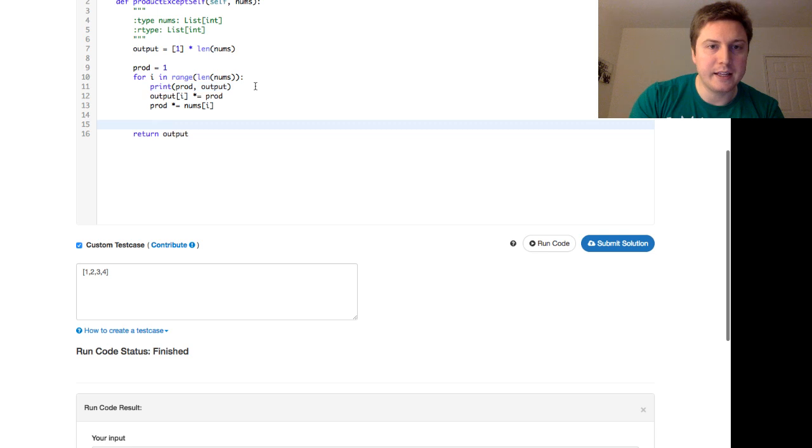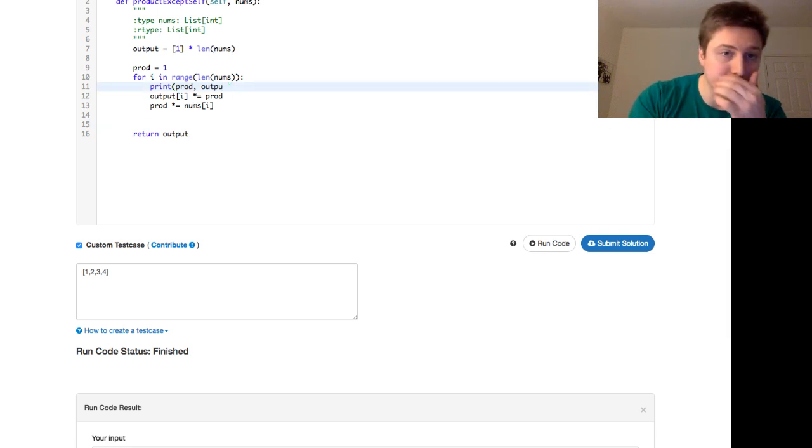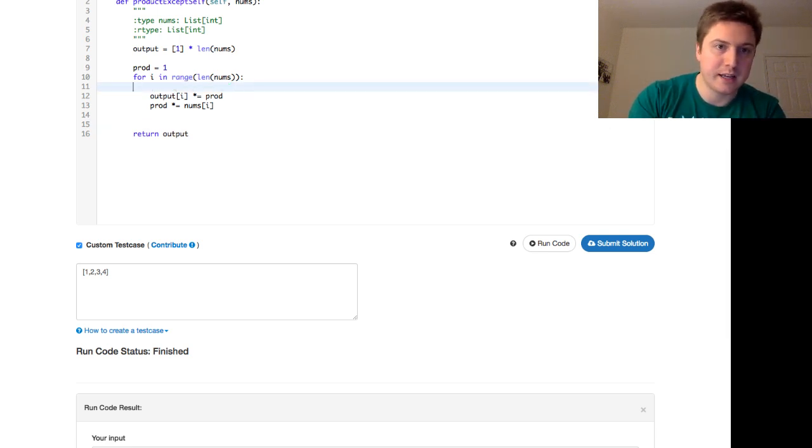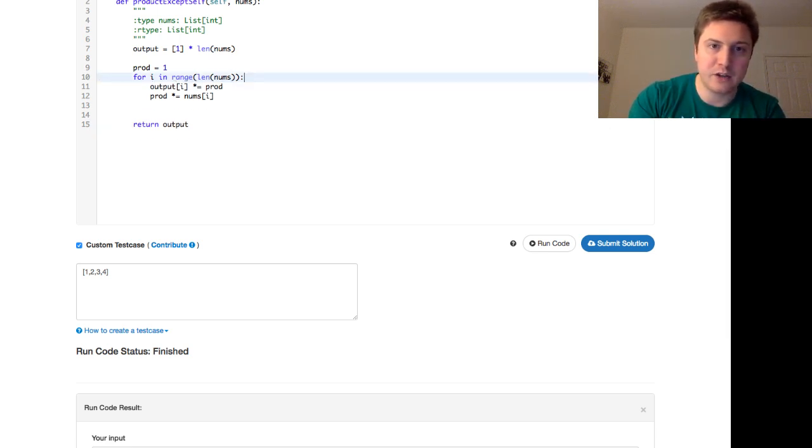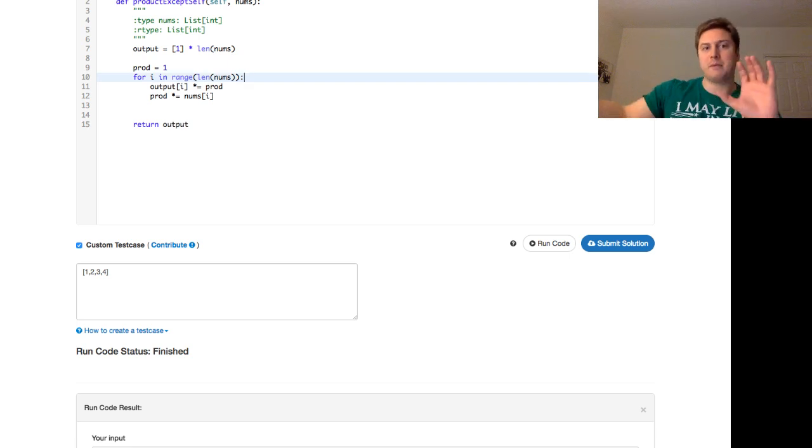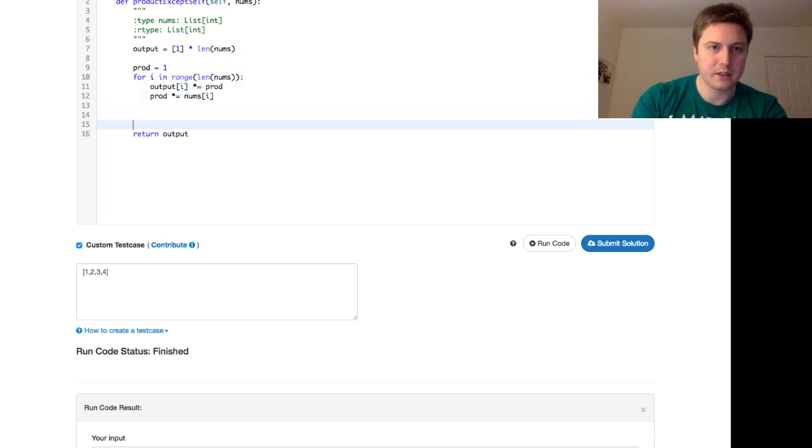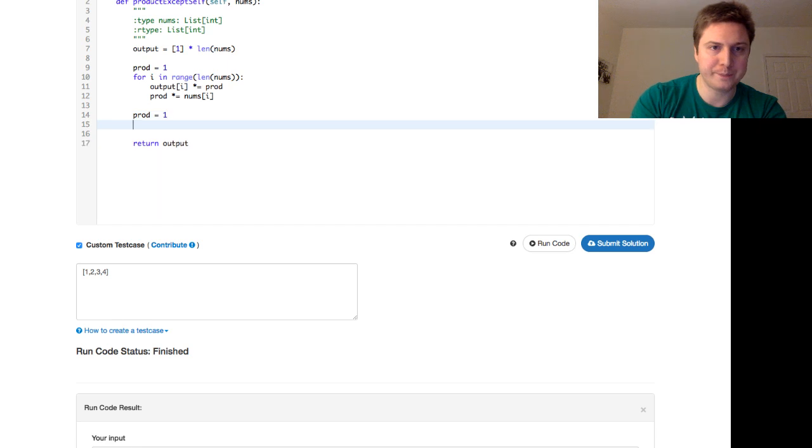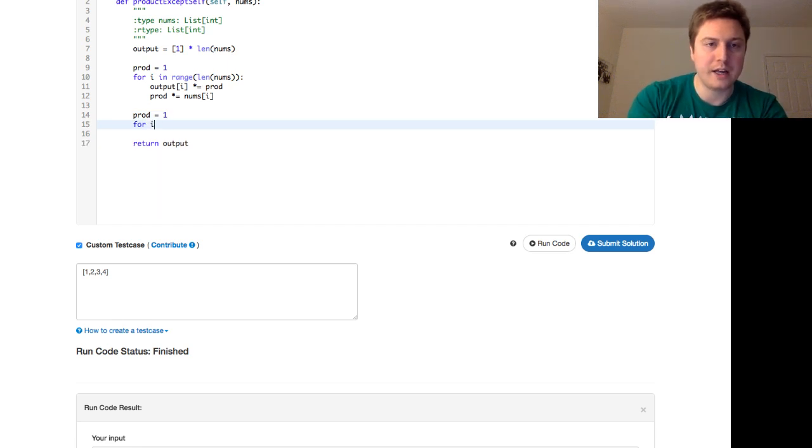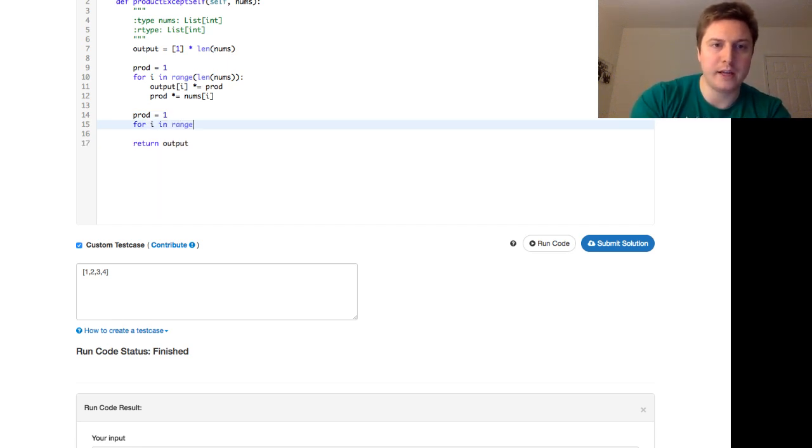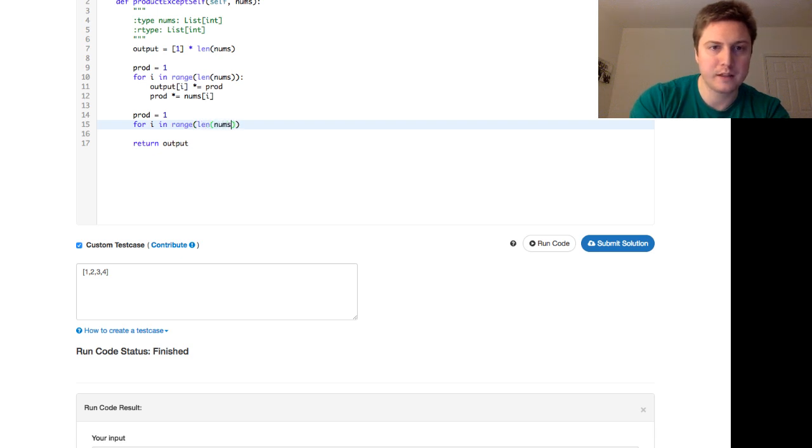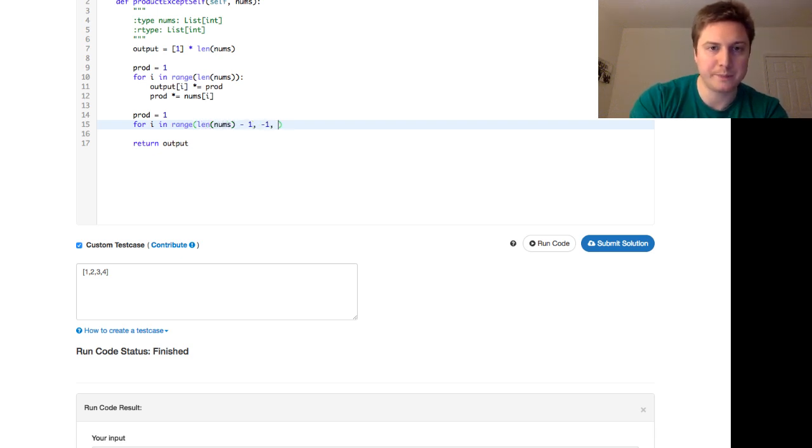Let's go ahead and delete that print statement. And now you just go through the backwards way. So you reset your product to 1. And then we walk through the array from the other way. And this is how you do that in Python, or at least one way.